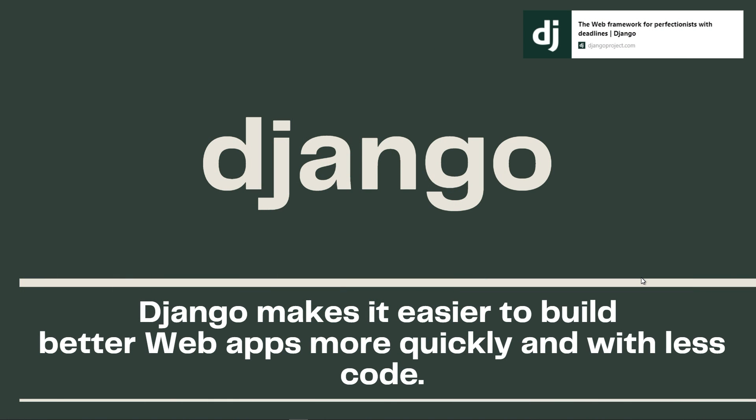The prerequisites to learn Django is your Python knowledge. If you see yourself as an intermediate Python programmer, you won't find any problems following along and learning Django. So what is Django?